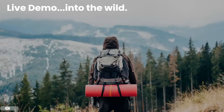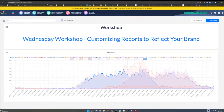Hello everyone, thanks for joining. Hope everyone had a nice holiday weekend. We'll have a football theme today, but as Matt mentioned, the real purpose of today's workshop is to go over ways to add or change colors and logos to your reports to reflect your brand — applying both to call analytics reports and others.